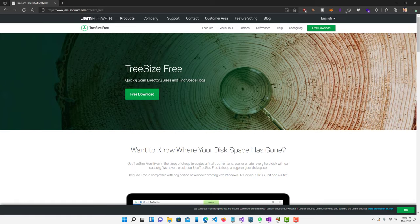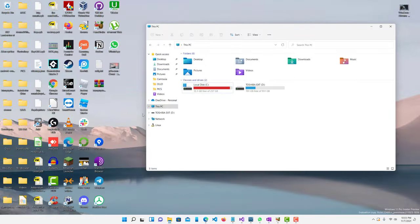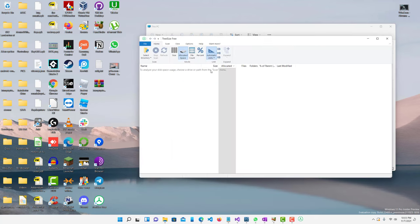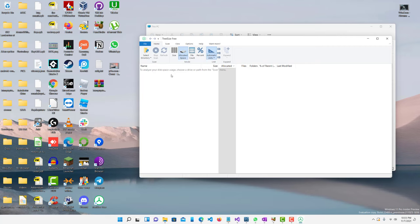So go ahead and download that. I already have it downloaded so I won't be doing that but let me open it up. So the cool thing about this application is that it will work on any hard drive. Whether it's your internal hard drive or an external hard drive or a USB, it will work on all that.